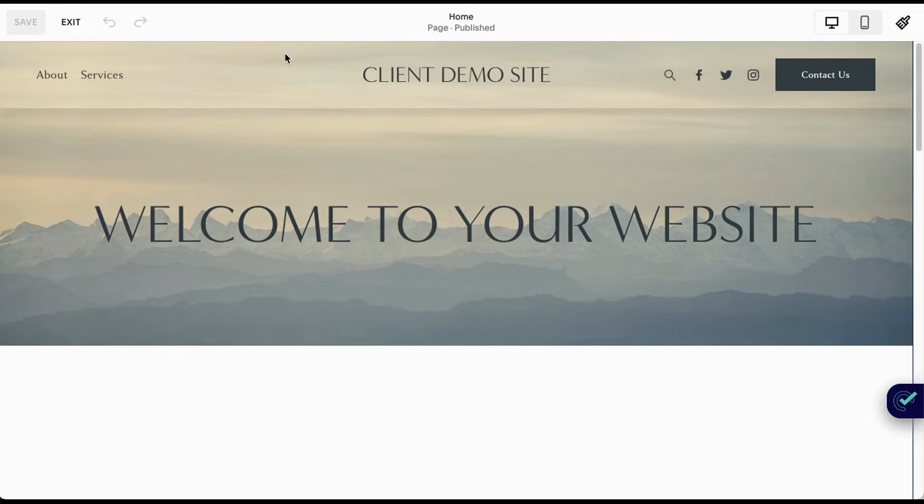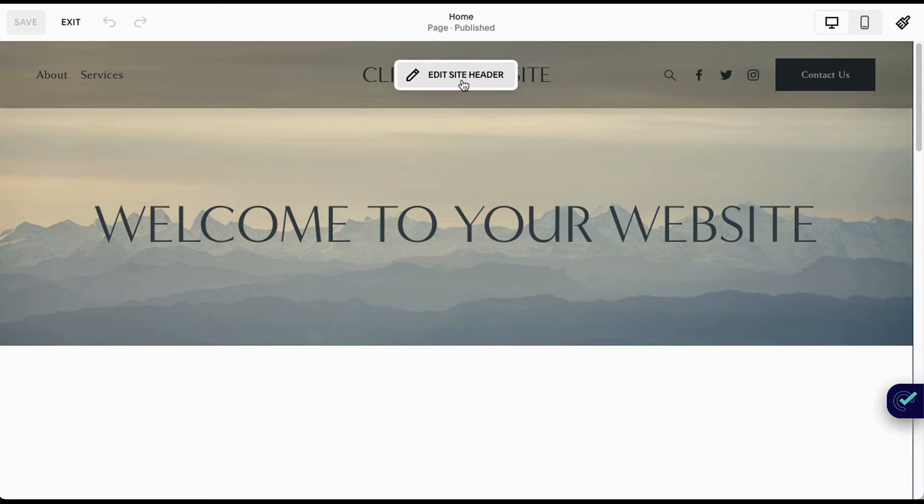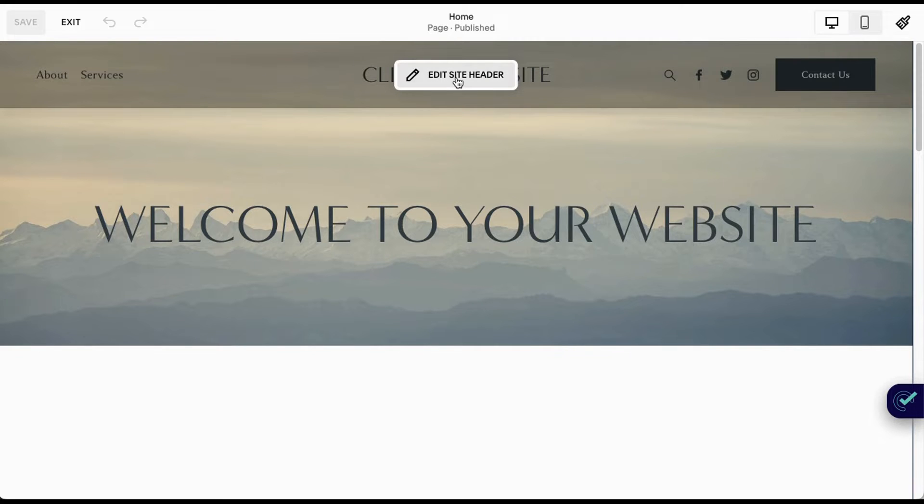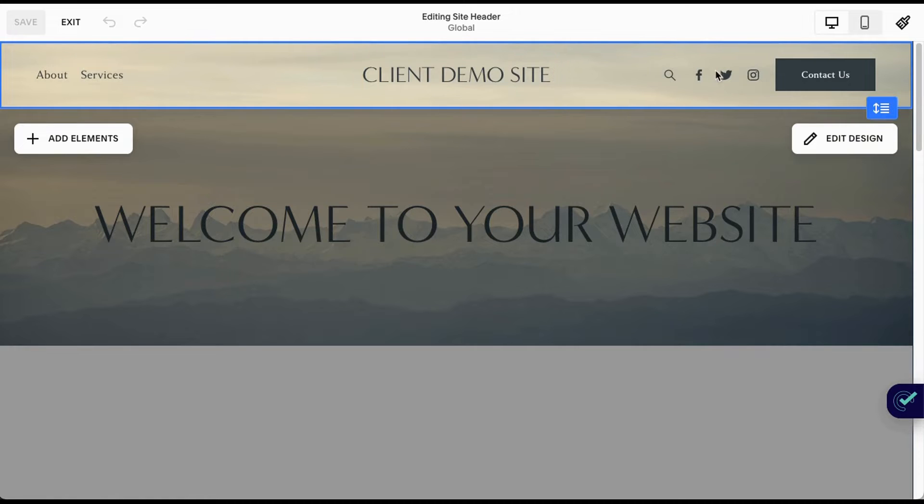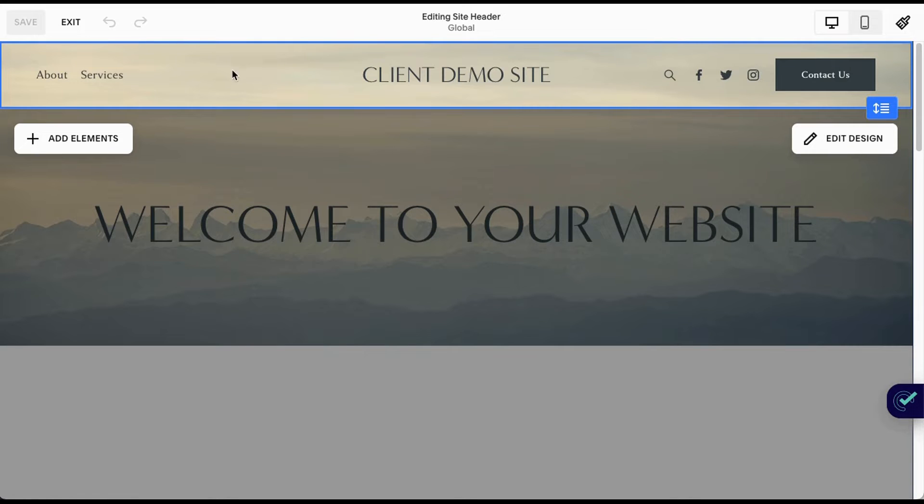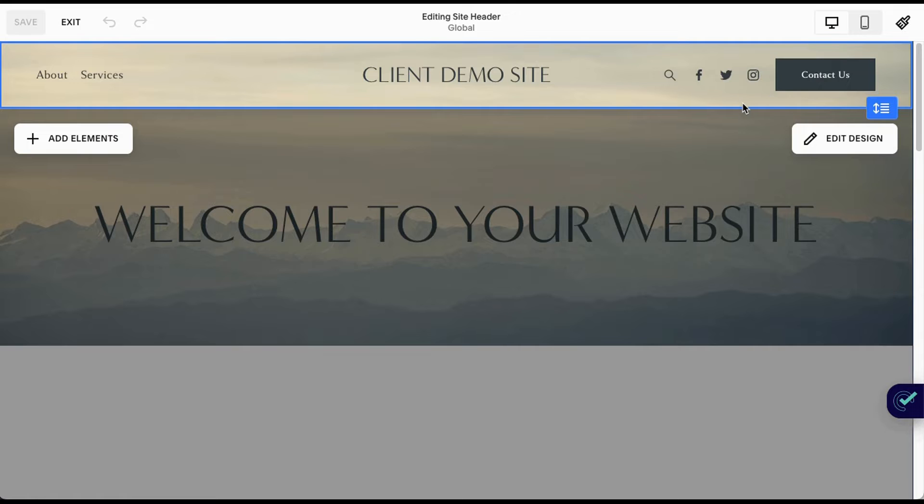I'm in edit mode here on my demo site. You'll see you still have what you're used to once it pops up the edit site header. But when I click this, you'll see I'm getting different elements highlighted separately, and then I also have this edit design button and an add elements option. They've broken this all up. Let's start with edit design.